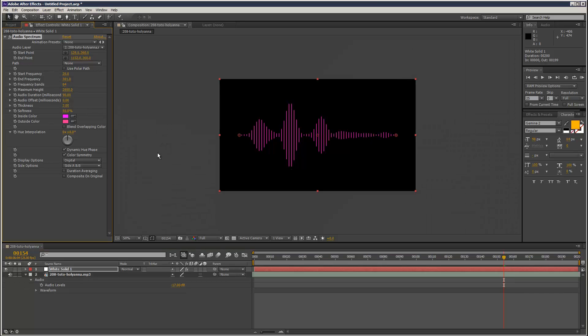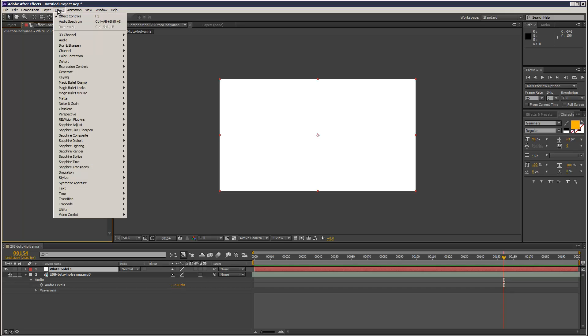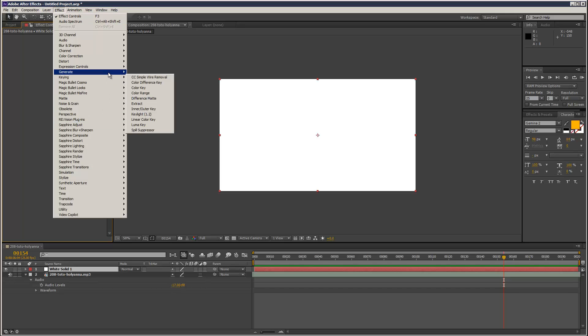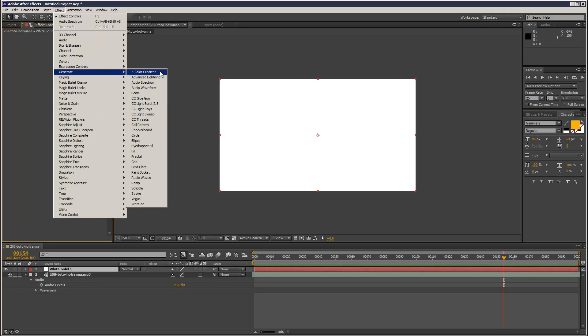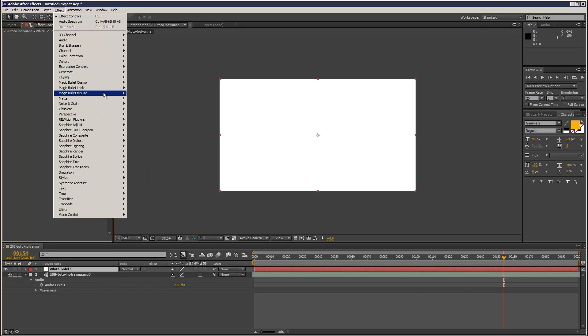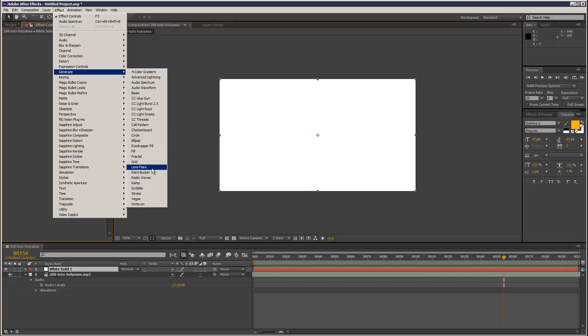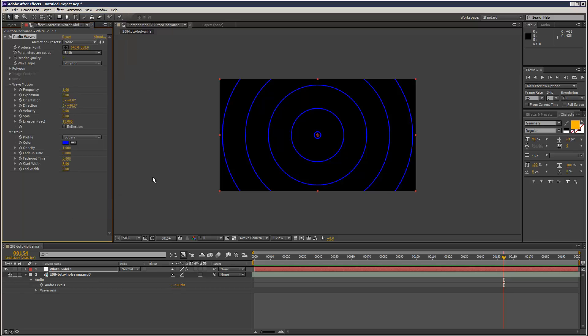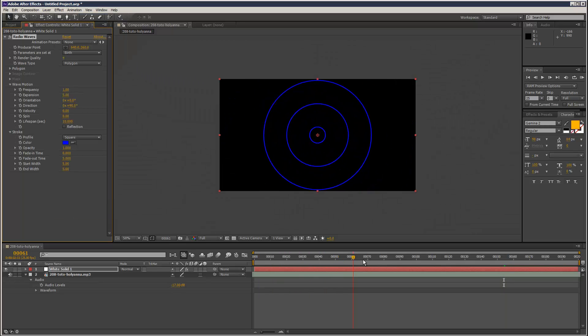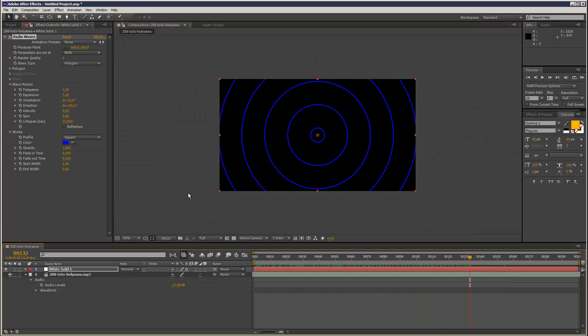But there might be a time when, instead of audio spectrum, we might want to use something which doesn't have an option to feed in an audio layer. I'm just trying to think which example to use. Maybe the radio waves.